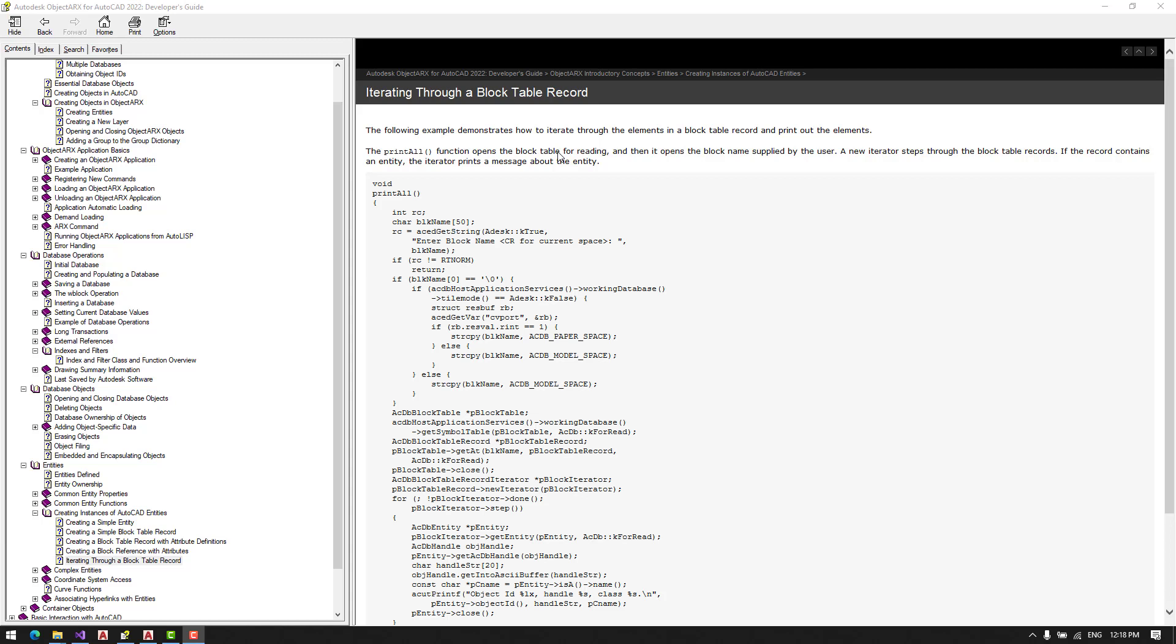So this is a simple code. How to do that? We first open the block name we want to, or if we just press enter, we will iterate the whole database.